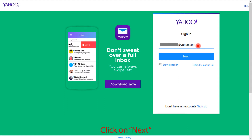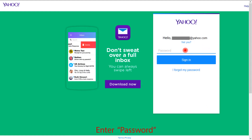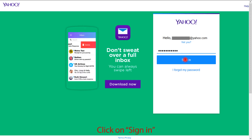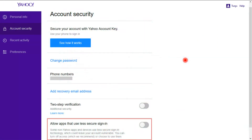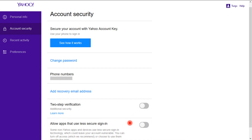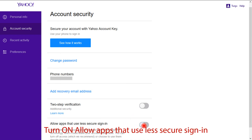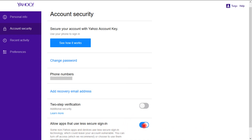After entering your email ID, click on Next. Now enter the password for the same, then click on Sign In. Here you can see the 'Allow apps that use less secure sign-in' option. Turn on this option for an error-free Yahoo backup process. Now 'Allow apps that use less secure sign-in' is on.